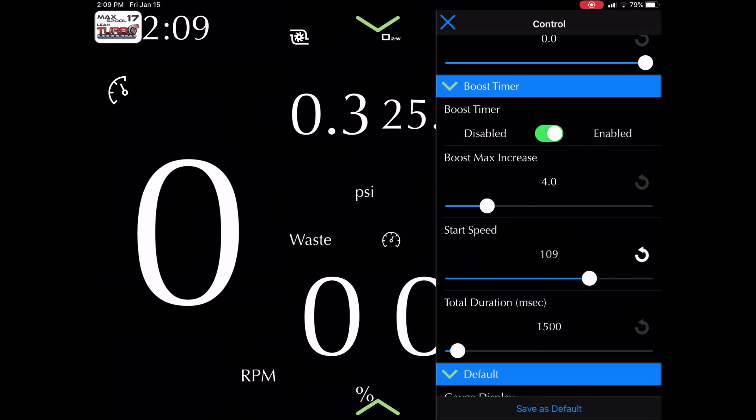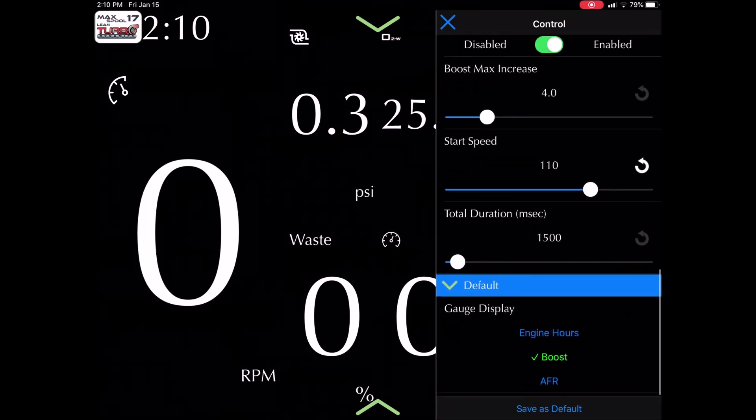So I'm going to put it back to 110. Okay, the total duration, that means the time it takes for the boost to increase. So right now we've got 1500 milliseconds, which is 1.5 seconds. So that means within 1.5 seconds, 110 kilometers per hour, the boost is going to go from 17 to 21 pounds.